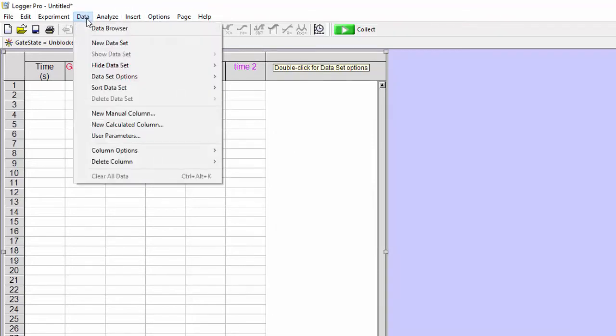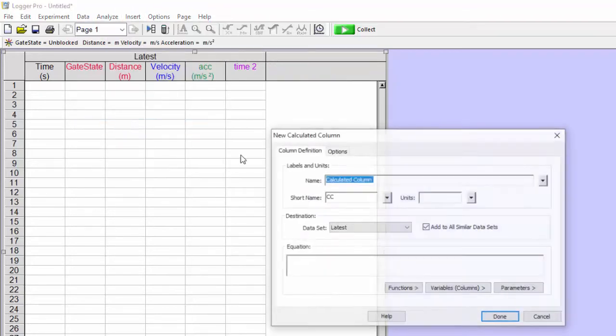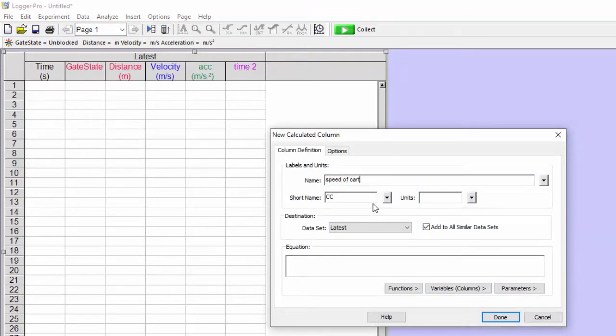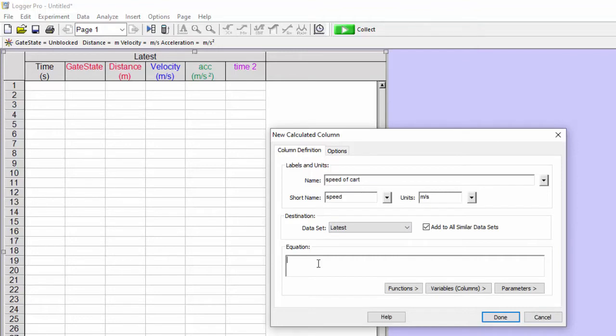And then I'm going to have another calculated column. And this time I want it to calculate the speed of the cart for me. And that's in meters per second. The reason I'm calling it speed and not velocity is because the program has no idea whether the cart is going forward or backwards. It only knows that the cart is going.